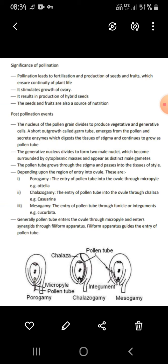Post-pollination events: the nucleus of the pollen grain divides to produce vegetative and generative cells. A short outgrowth called the pollen tube emerges from the pollen grain and secretes enzymes which digest the tissue of the stigma, allowing it to grow continuously as a pollen tube.